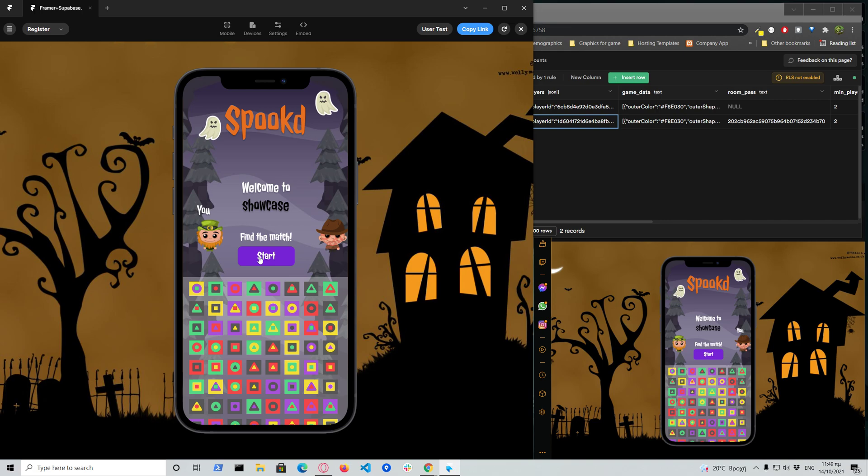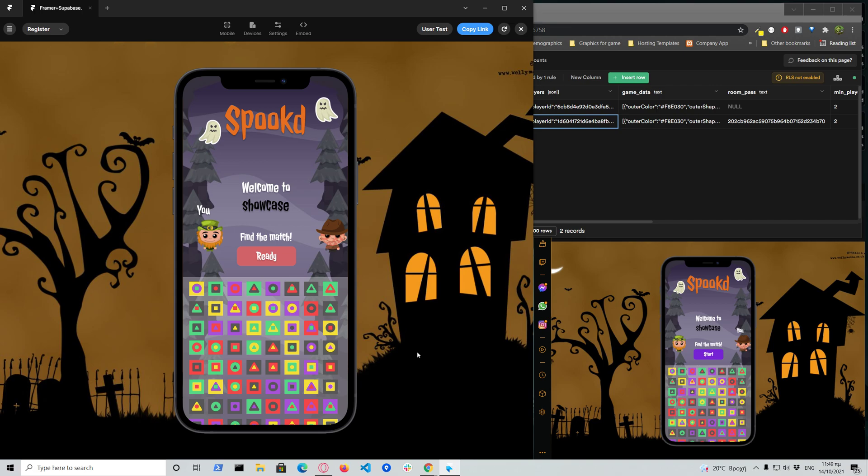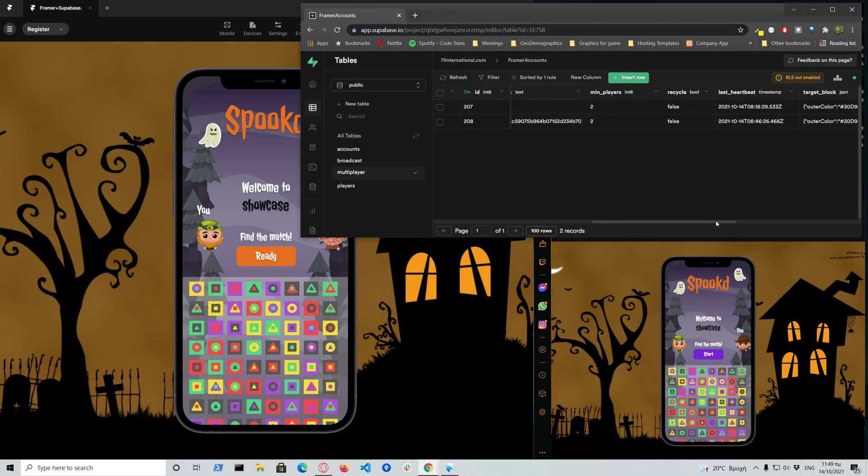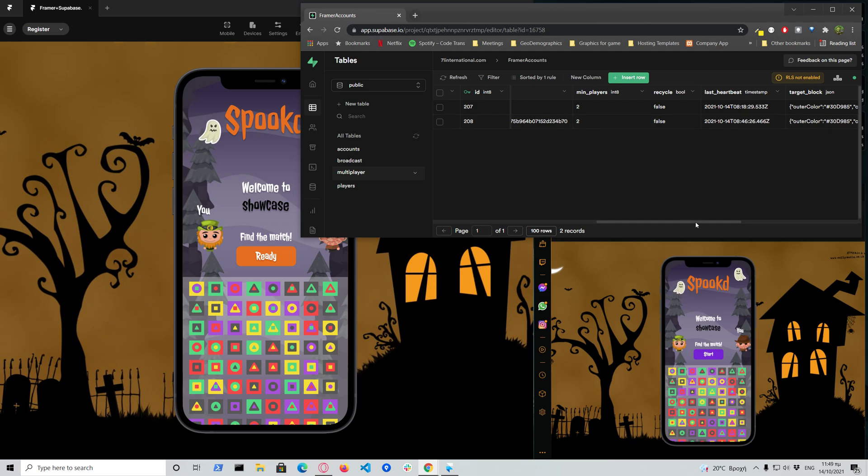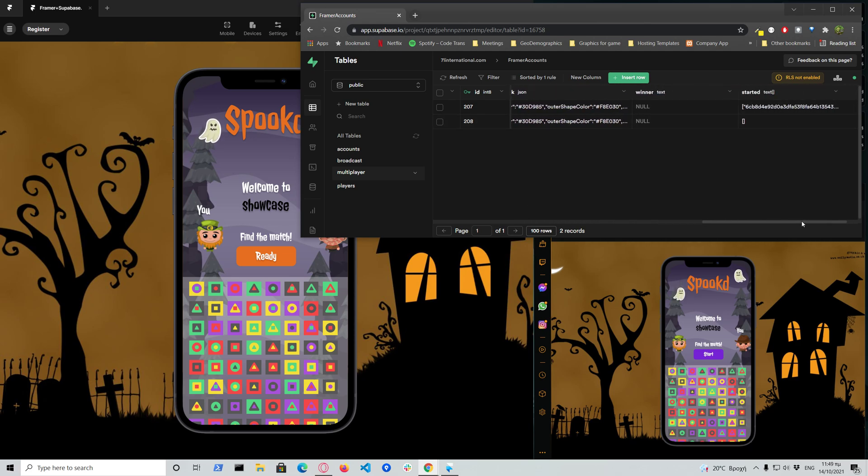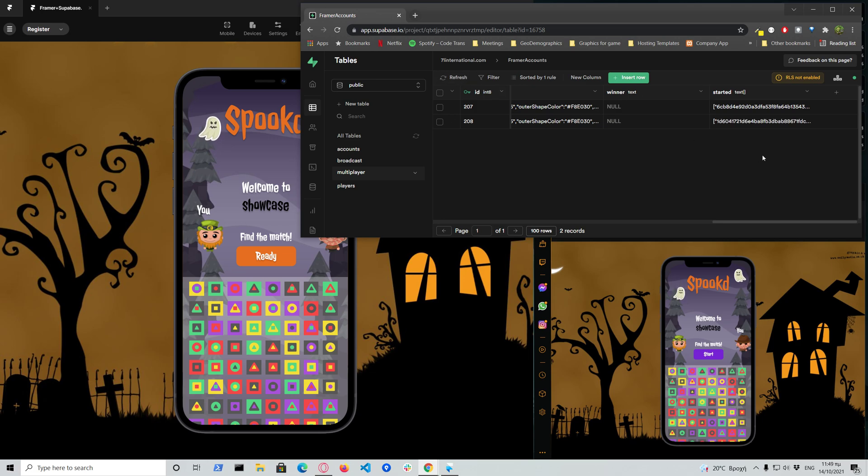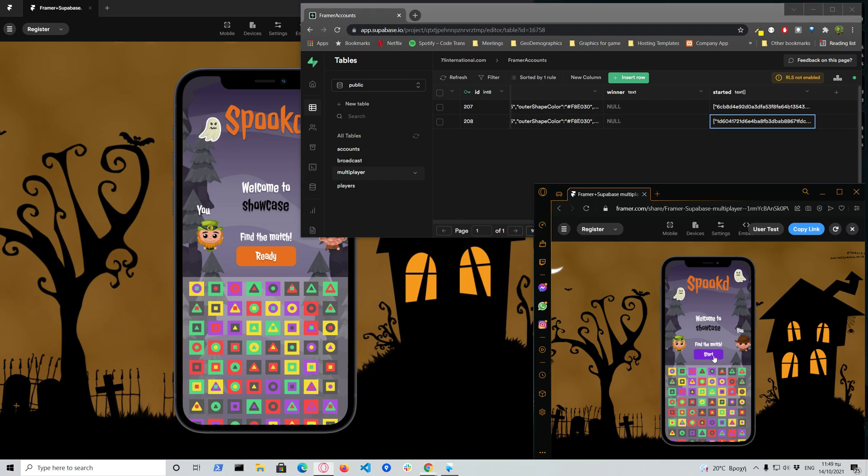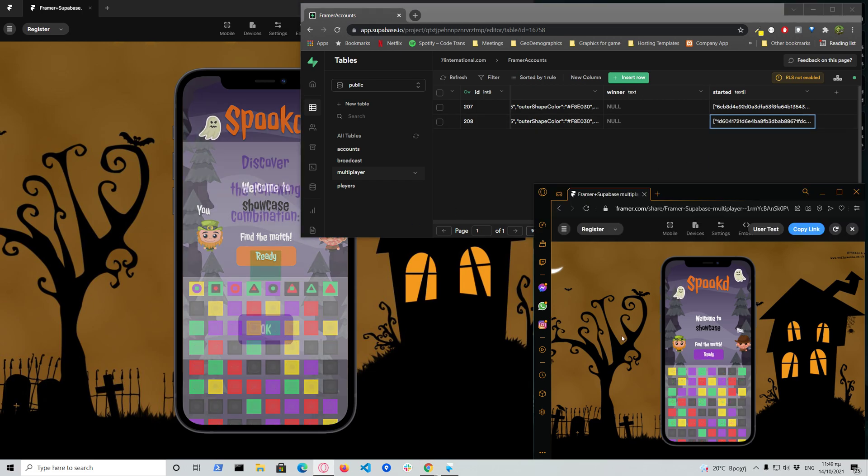So right now we need to sync their actions so they start at the same time by toggling the ready button. So when both are ready and we check that against the minimum players, here should have the started. Only one of them has the ready button as you can see. Now if I start here as well.